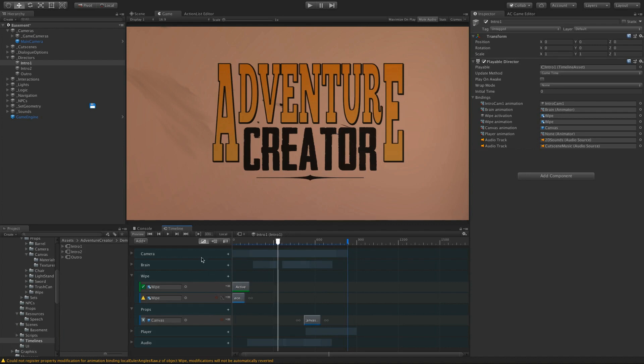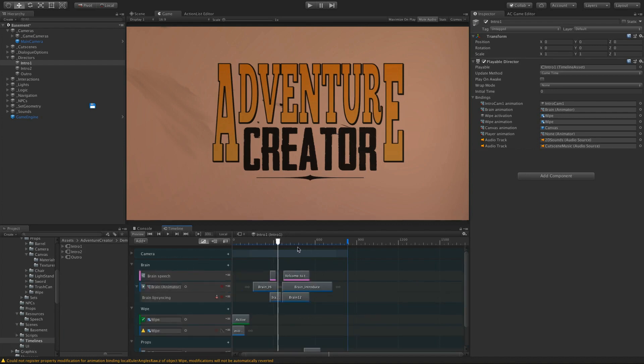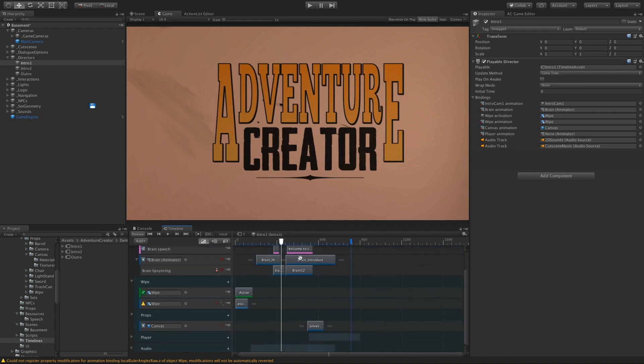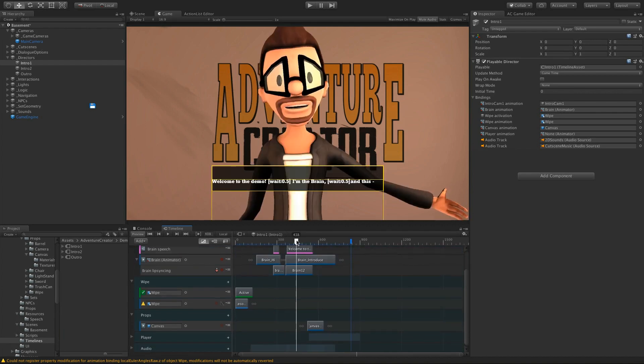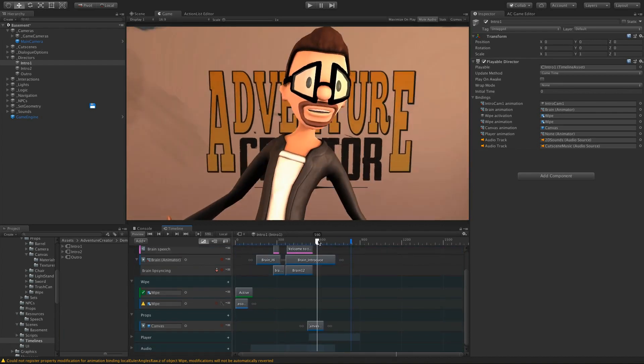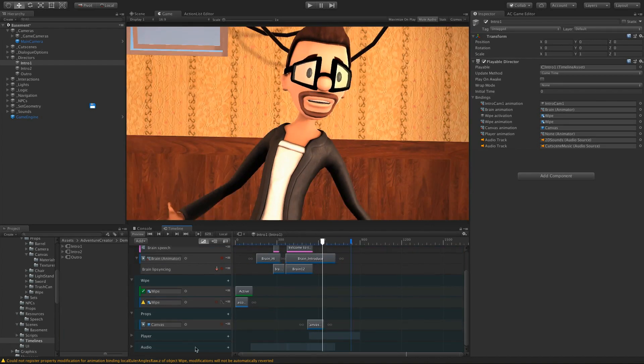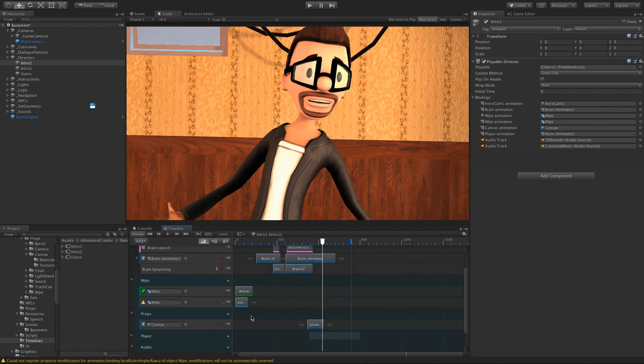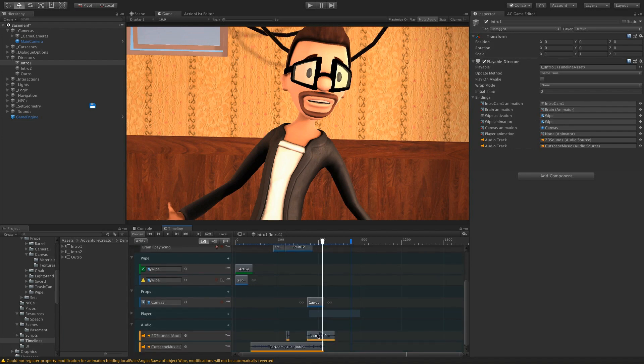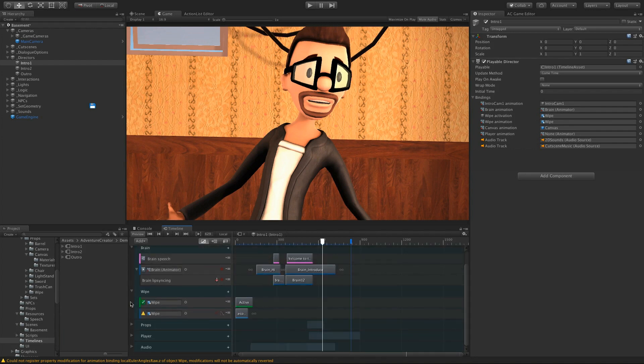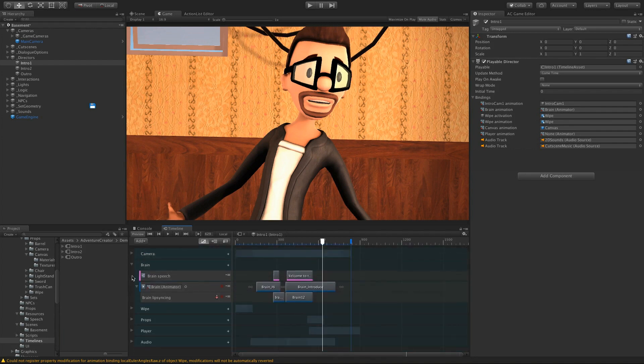A lot of the tracks here are put into groups, but a lot of the tracks here are just standard Unity Timeline tracks. We've got an animation on Brain, we've got audio for the sound effects and music, but we've got a few new tracks that AC provides as well.